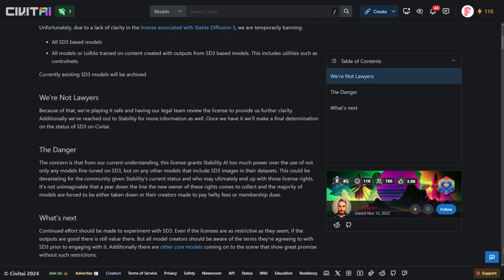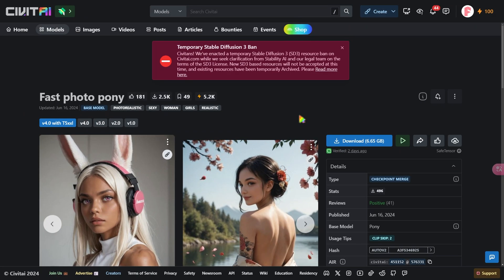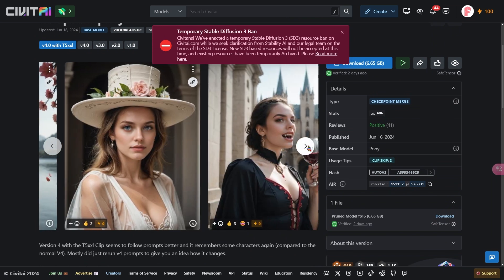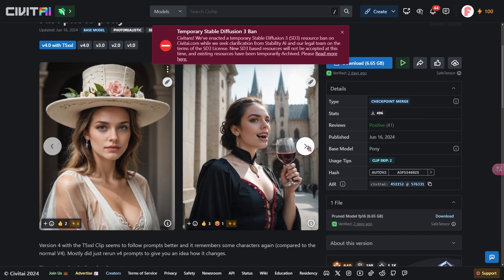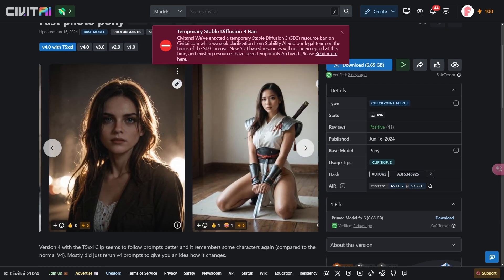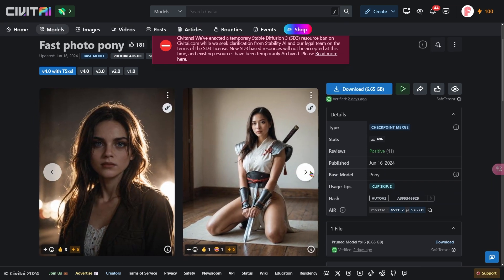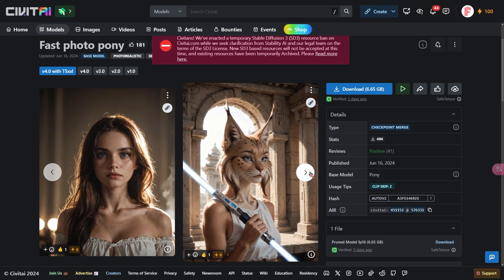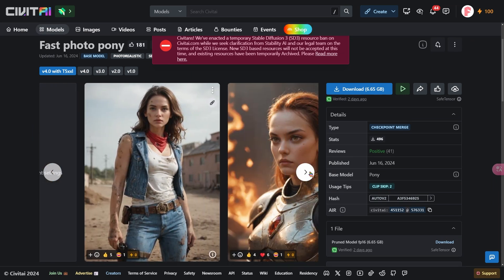Still, SD3 has inspired developers. For example, the creator of Fast for the Pony borrowed SD3's T5-XXL clip and added it to the V4 version, improving semantic understanding. The base model is still Pony, not SD3, so there's no risk of it being taken down. Pony also handles human anatomy better than SD3. Fast for the Pony produces great portraits, and I'll show you some of my results with it later.